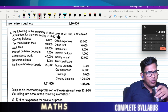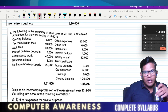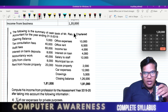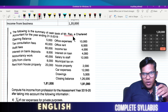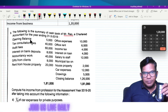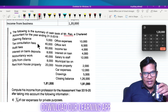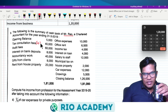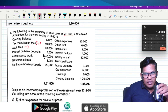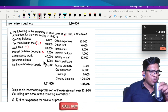Following is a summary of the cash book of Mr. Rao, a Chartered Accountant. Income includes tax consultation fees, smart fee, and interest on bank deposit as income from the firm.